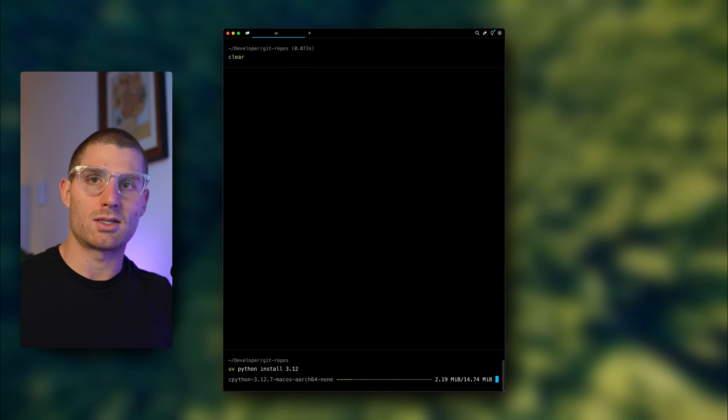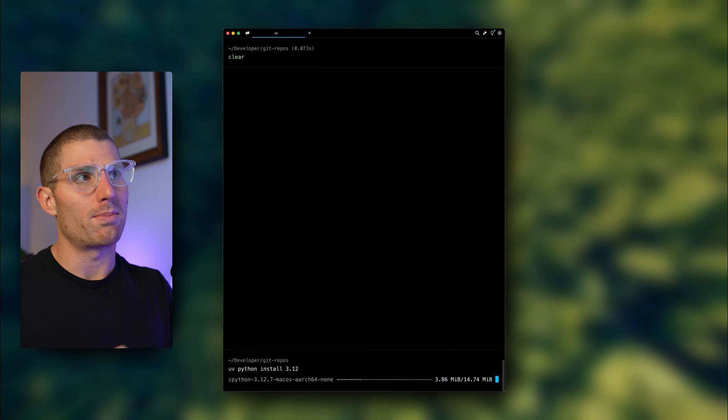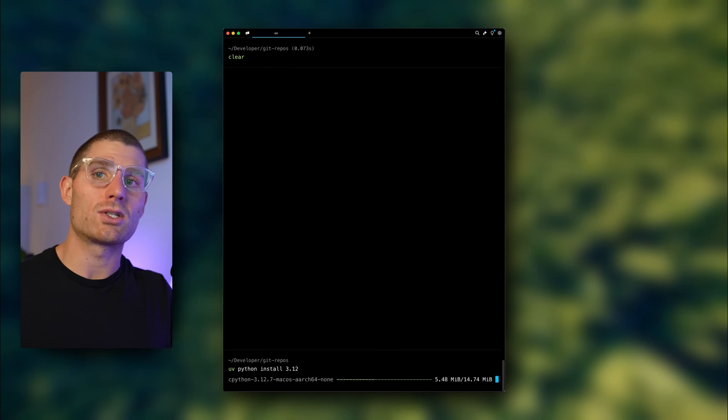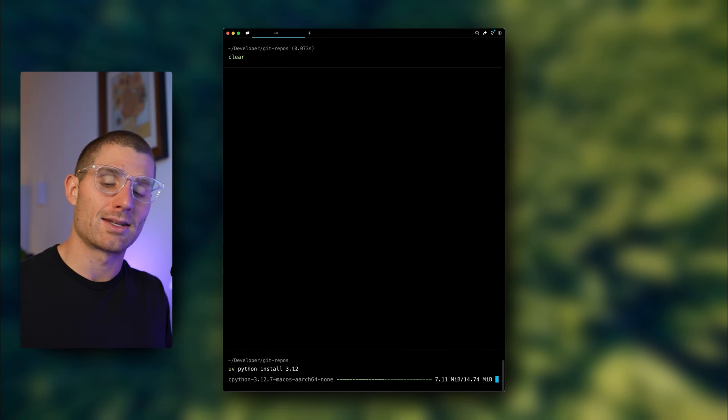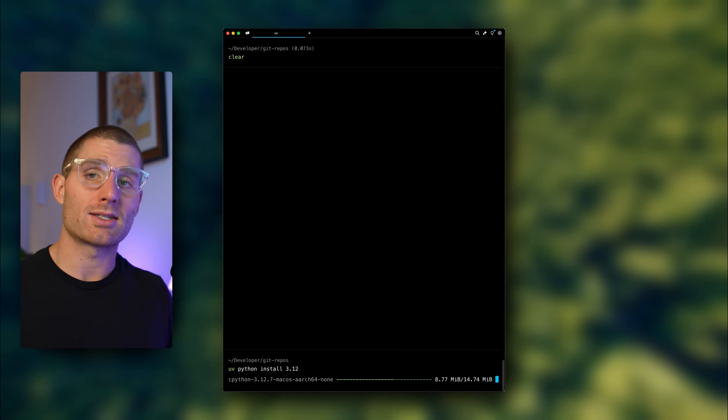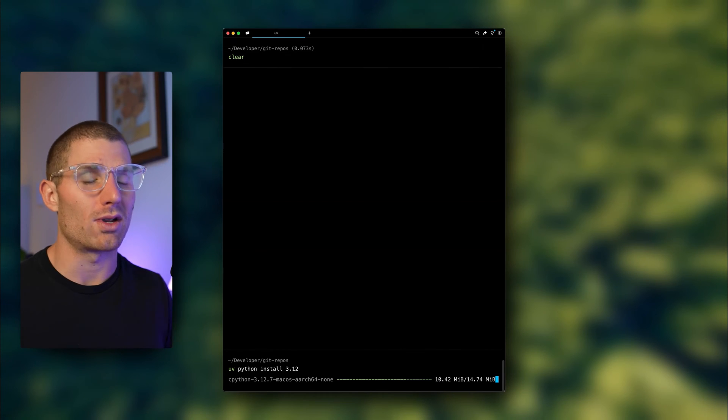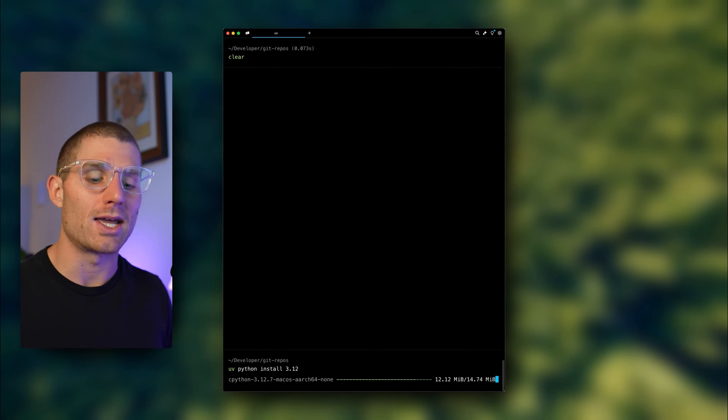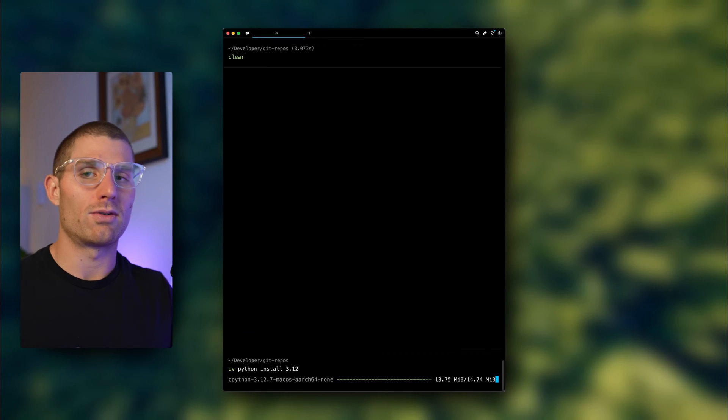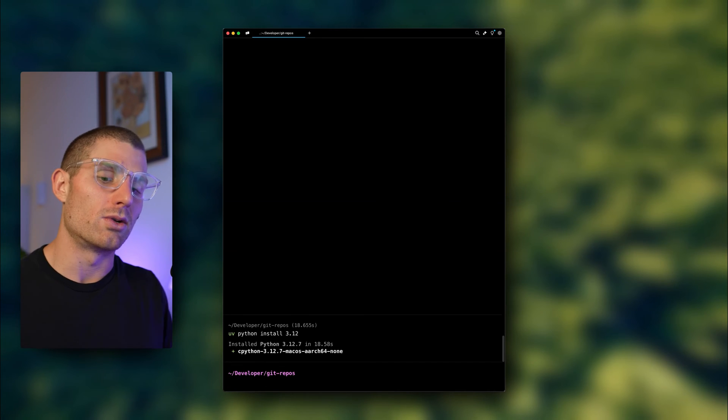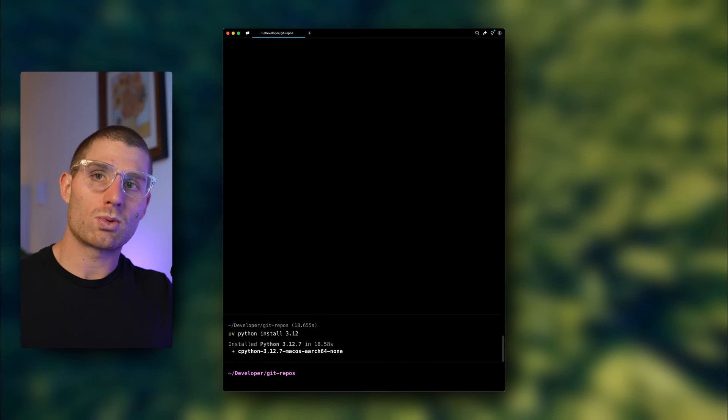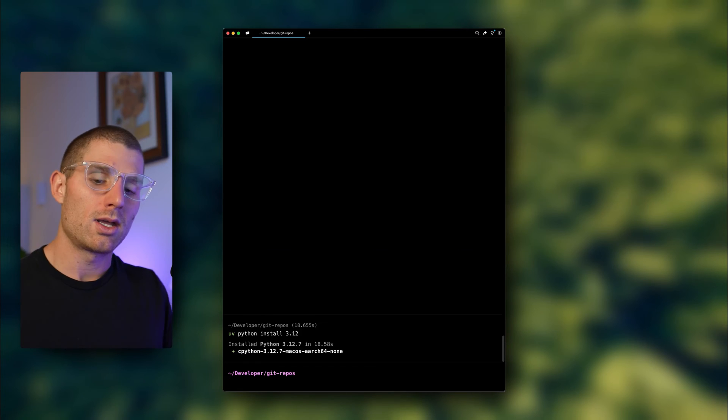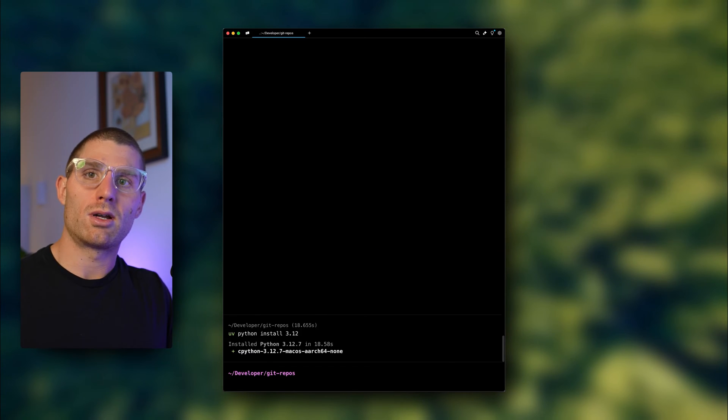What I want to emphasize is that this is installing the Python version kind of behind UV. We're going to need to use UV to access these Python versions, but it's really fast and easy to switch, easy to create virtual environments. I just want to show you how to install different versions of Python, and now I'll show you how to configure a new project.